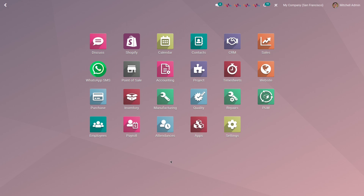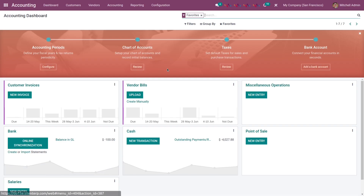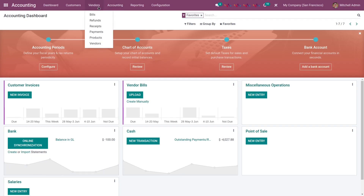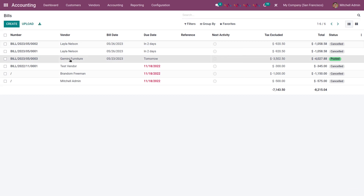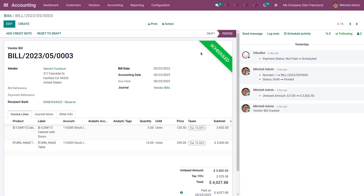Now let's see the status of a particular bill. Go to accounting, go to vendors, and select bills. I made a payment for Gaming Furniture, so I'm going to select that bill. As you can see, the bill status is now scheduled. This is how you can view a synced bill status from Bill.com to Odoo.